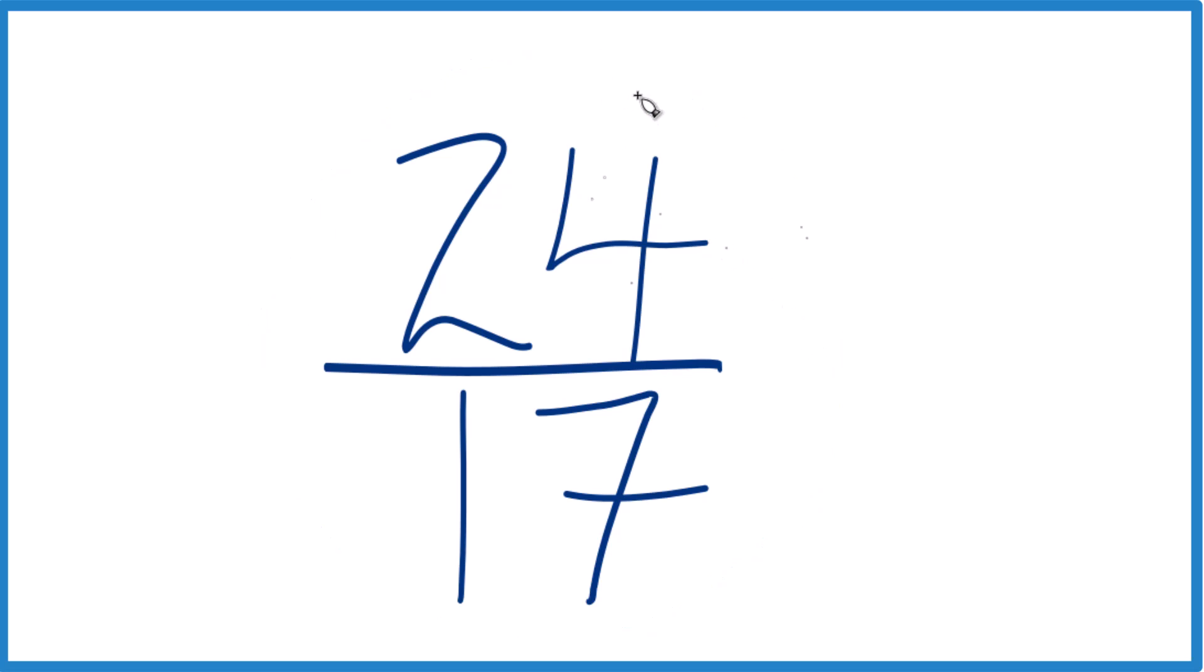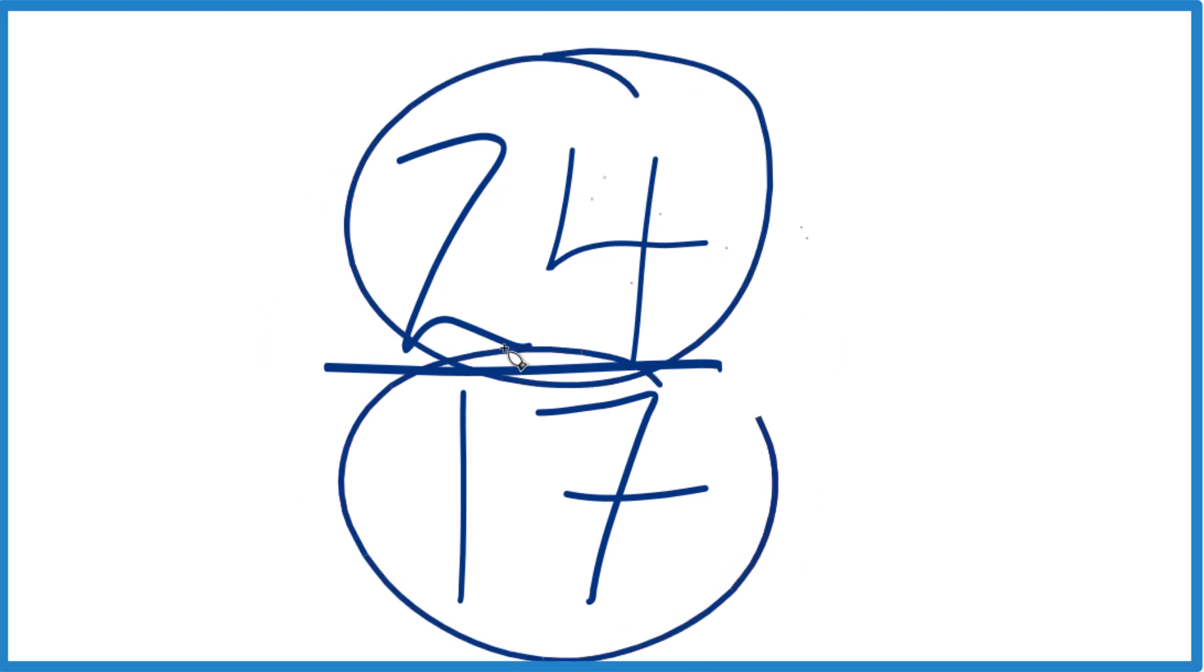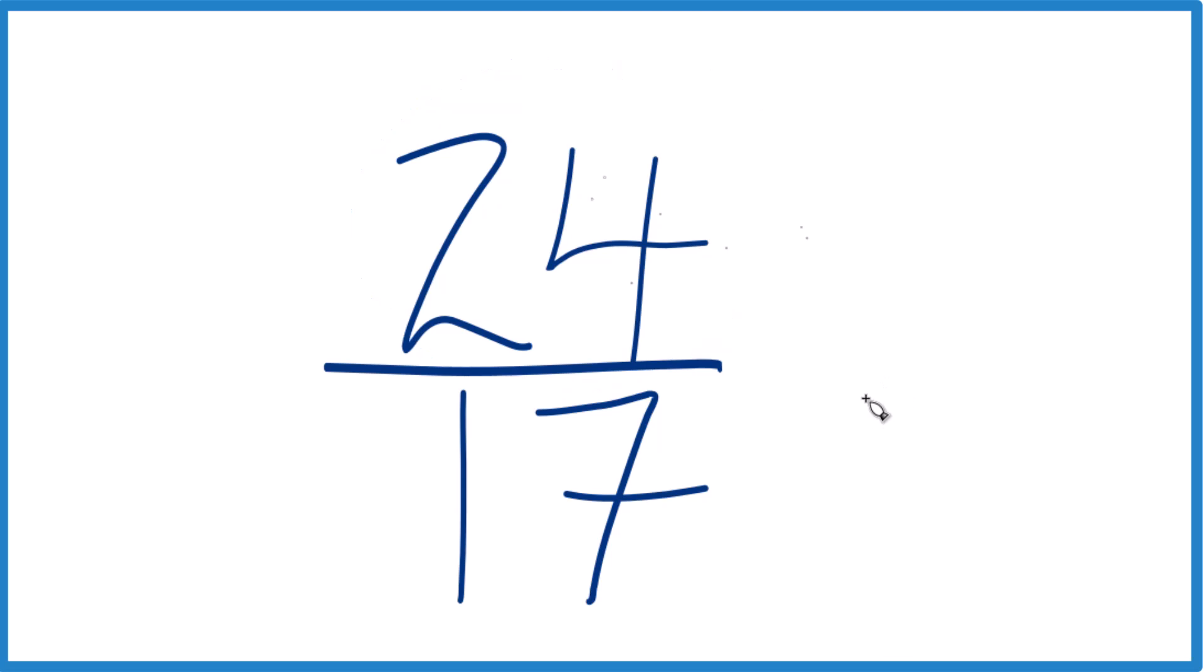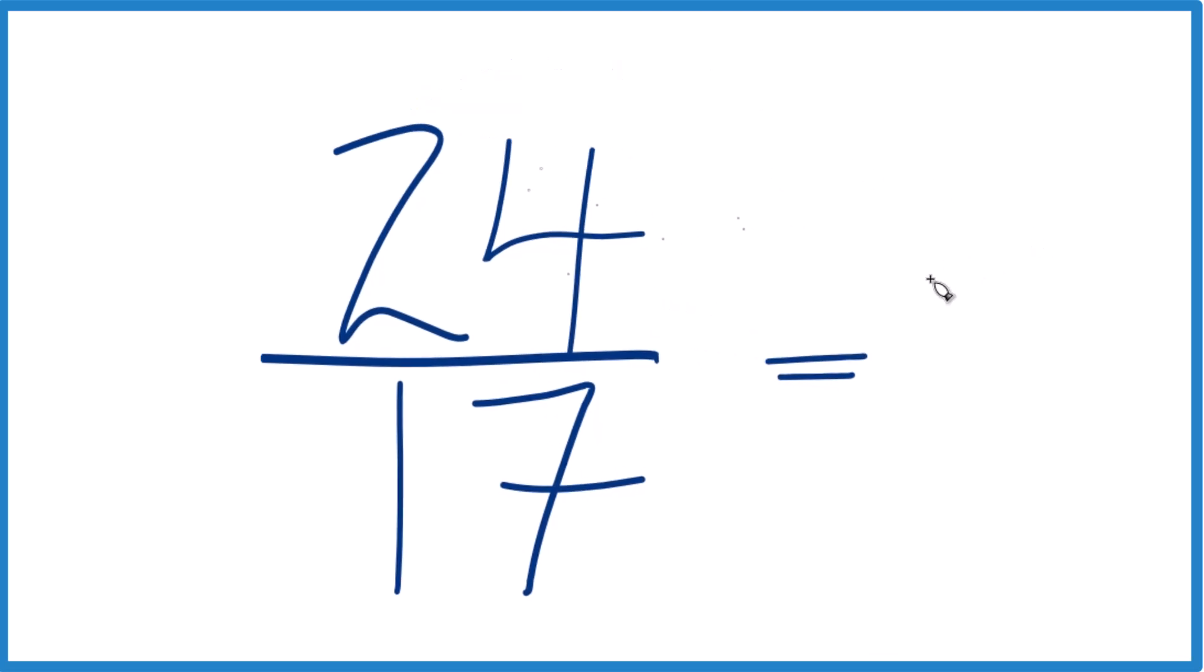But because the numerator 24 is greater than the denominator 17, we could write it as a mixed number. So 17 goes into 24...